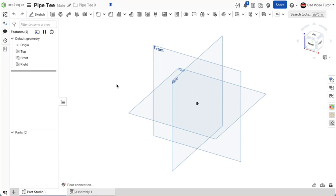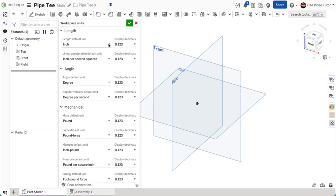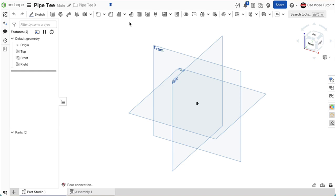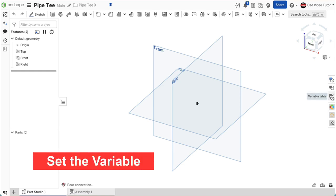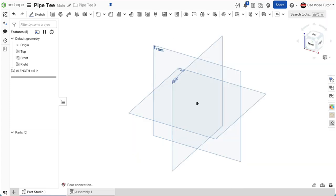Now let's get started in creating the pipe tee. I have started a new Onshape document and named it pipe tee. The workspace units are set to inches and the mass is set to pounds. Our design intent defined one parameter that we may need to change later — this was the pipe length. Let's set this as a variable. On the right, click on the button for the variable table. Add a variable named length and set the value at 5 inches. Close the table. Notice on the left, the variable has been added to the top of the feature list.